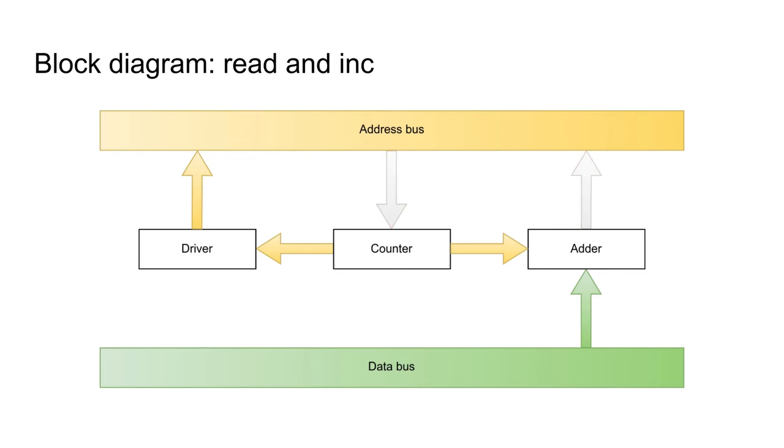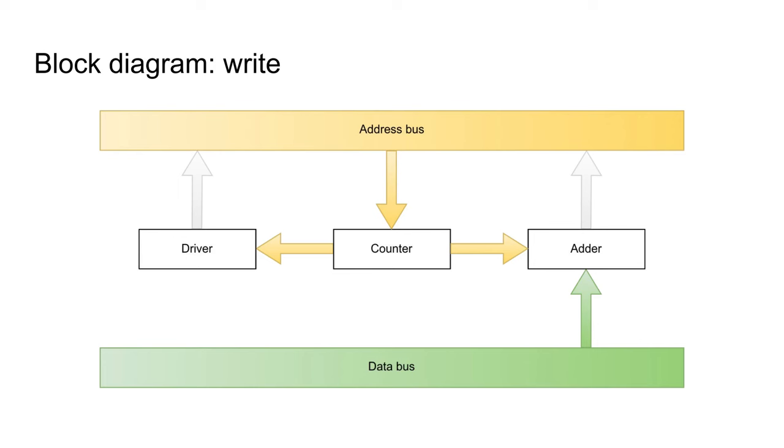These are the connections that are active when reading and incrementing. The driver is active. The adder is still fed with the current PC value and whatever is on the address, but its output is ignored. Likewise, this is when writing a value. The only instruction in my instruction set architecture so far that can do this is a return from subroutine. The new value for the PC is taken from the address bus.